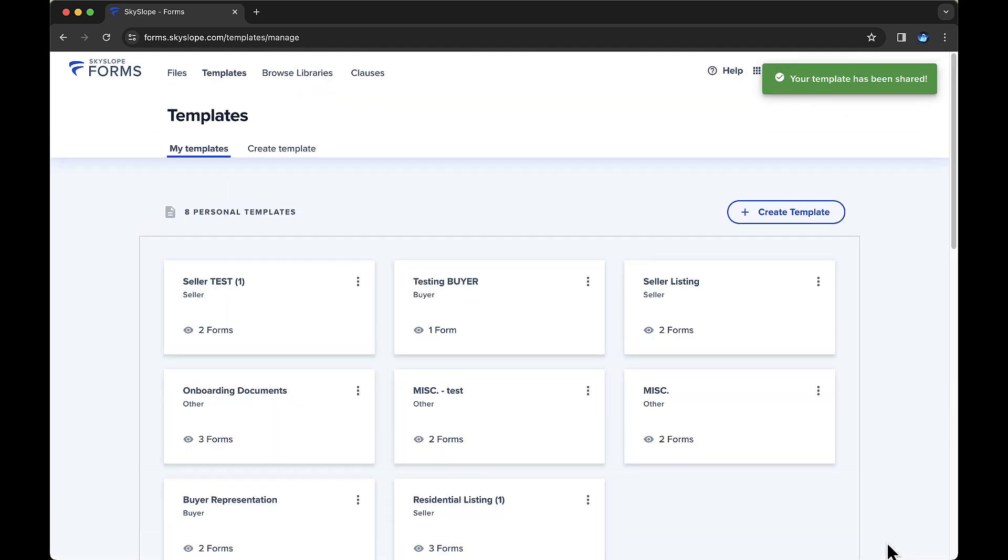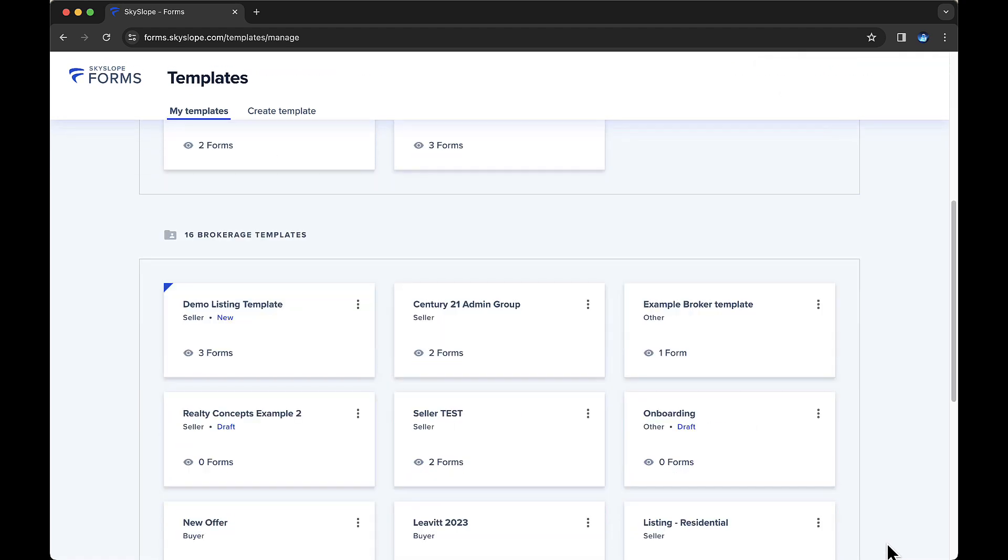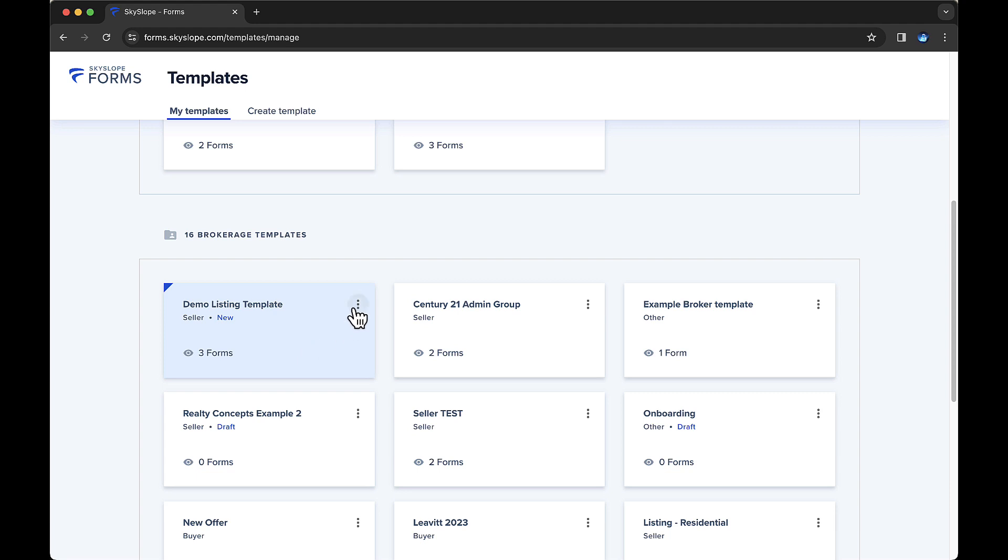After saving the template, you'll be brought back to the Templates tab. Now, under the Brokerage Templates section, we can see the template we just created. Since we published this template, it's labeled as new. If we had saved this template as a draft, it would be labeled accordingly. You can also make changes to this template anytime using the options in the overflow menu on the right.